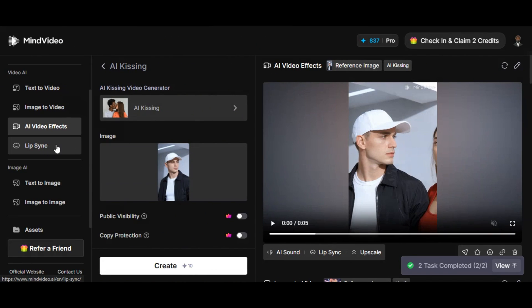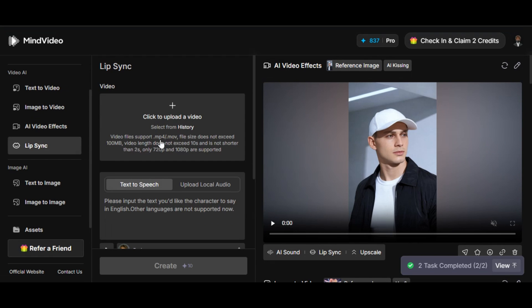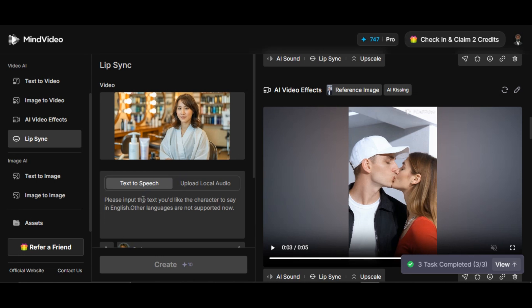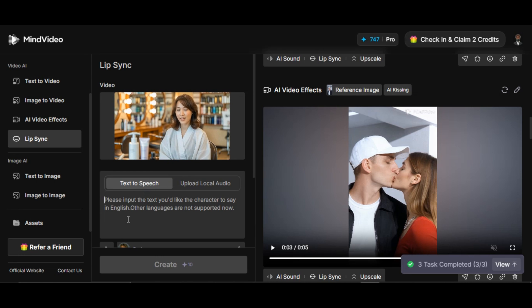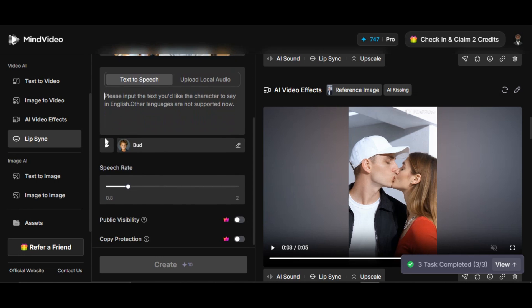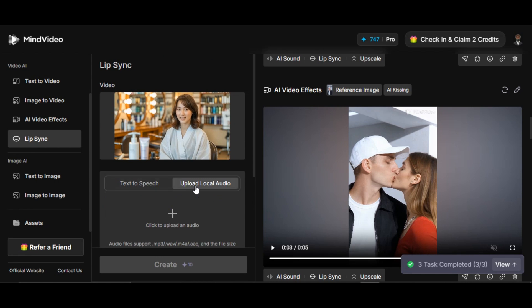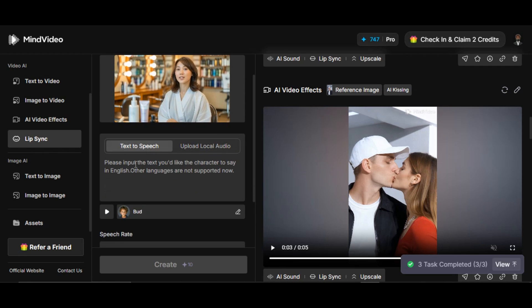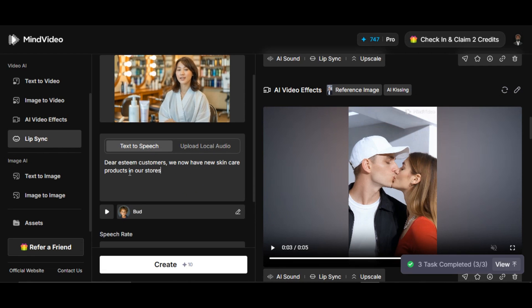The next feature we'll be checking is lip sync feature. Click on the feature. Upload the video you want to use. I upload the video I want to use to the website. You can use text-to-speech by writing the audio prompt and selecting any of the available voice templates below, or upload your audio file by clicking on upload local audio. I'll be using text-to-speech.